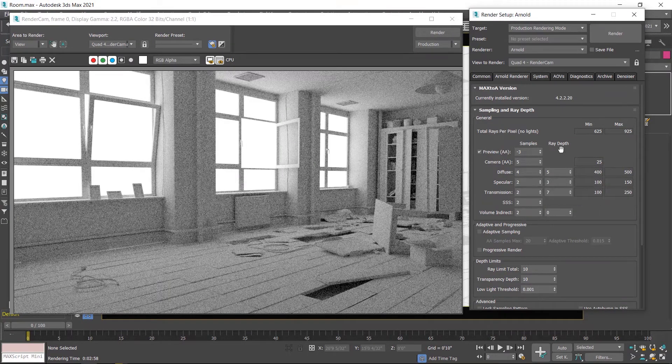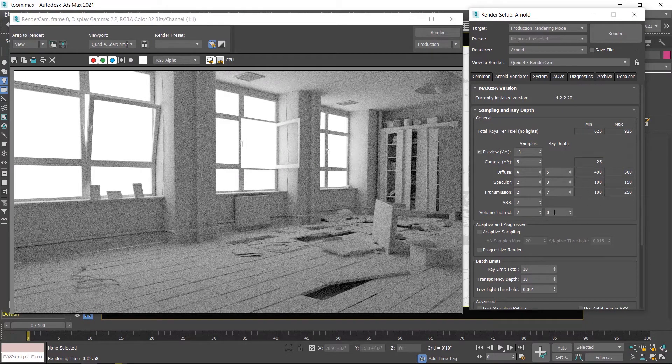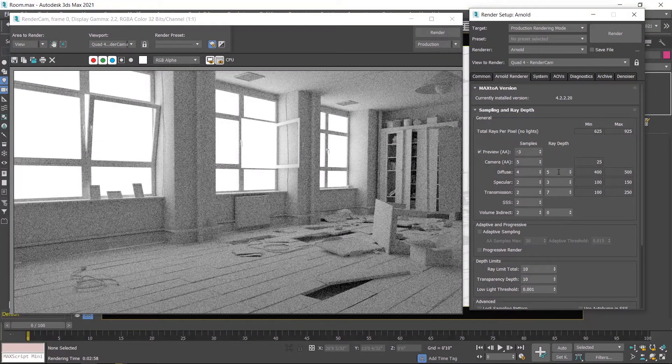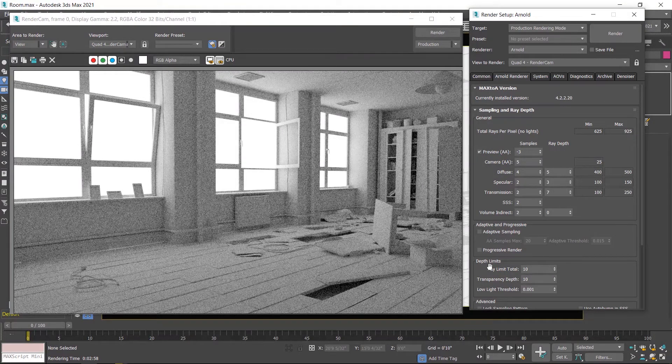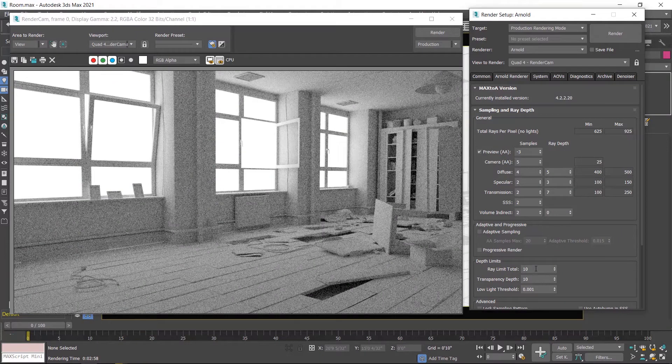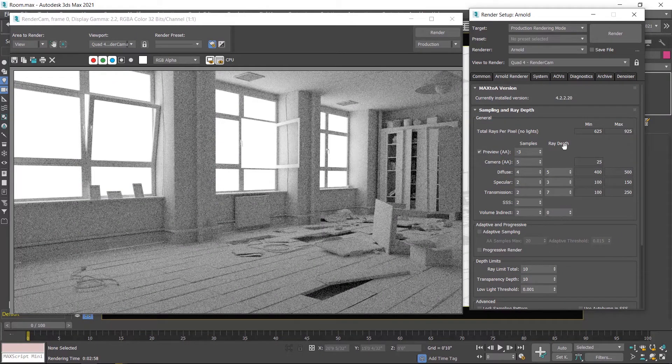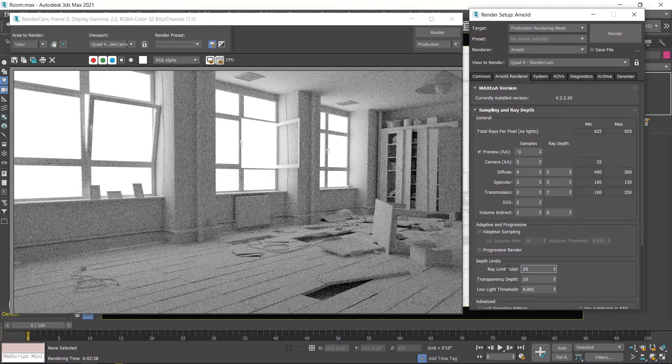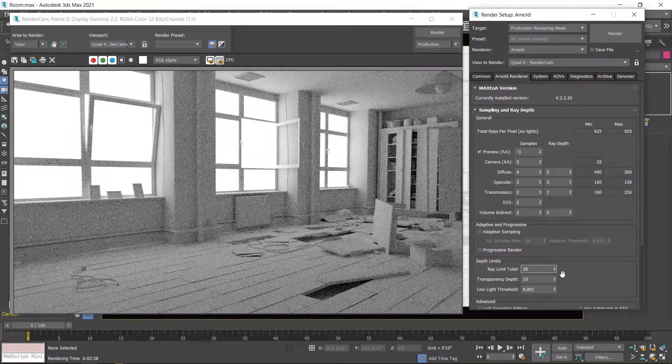Now total number of ray depth is 7 plus 3 plus 5 equals 15, but in the depth limit, ray limit is set to 10. Total number of rays is 15, so I have to increase this value. I increase up to 20.